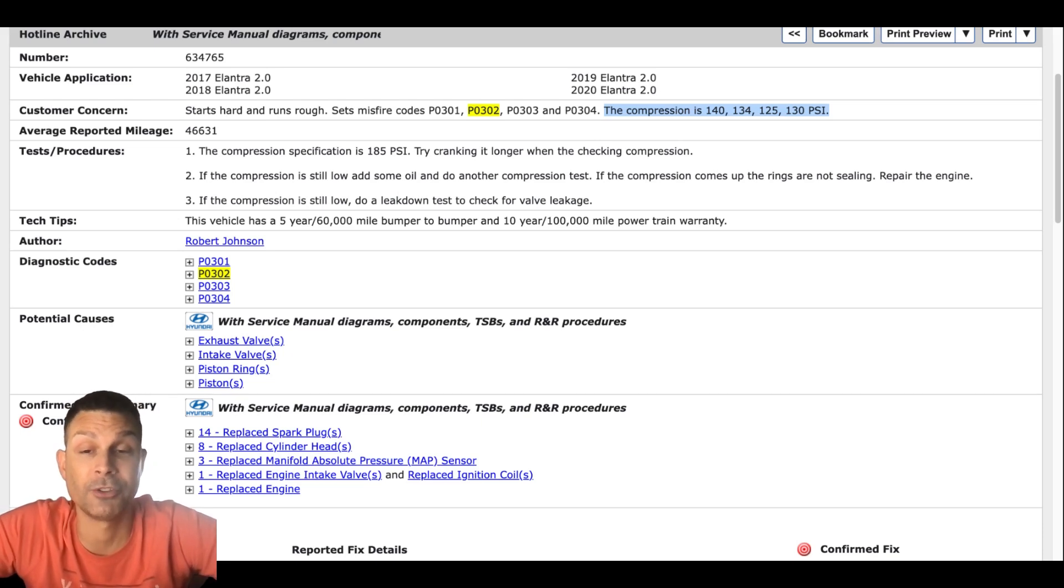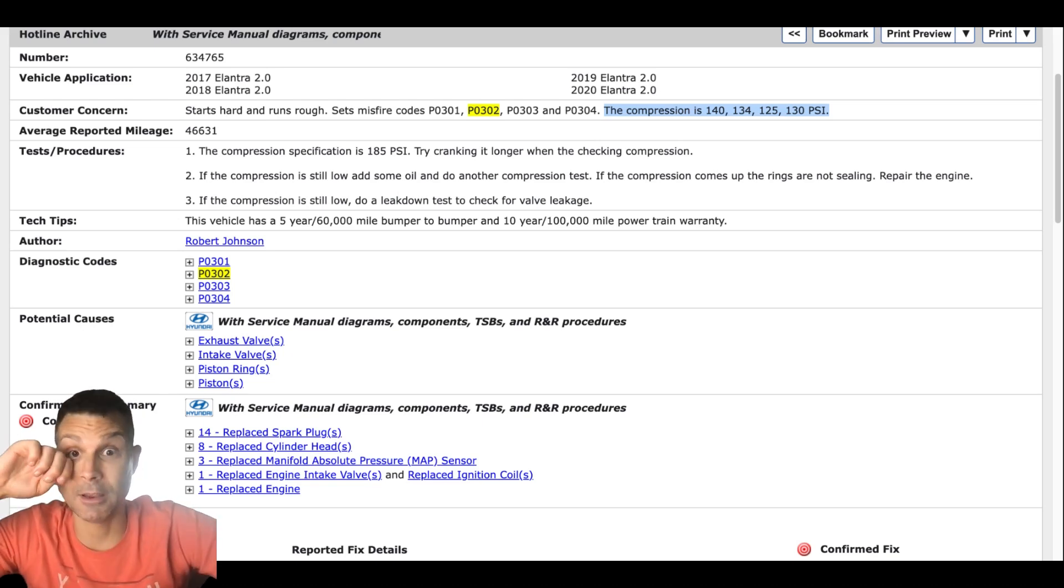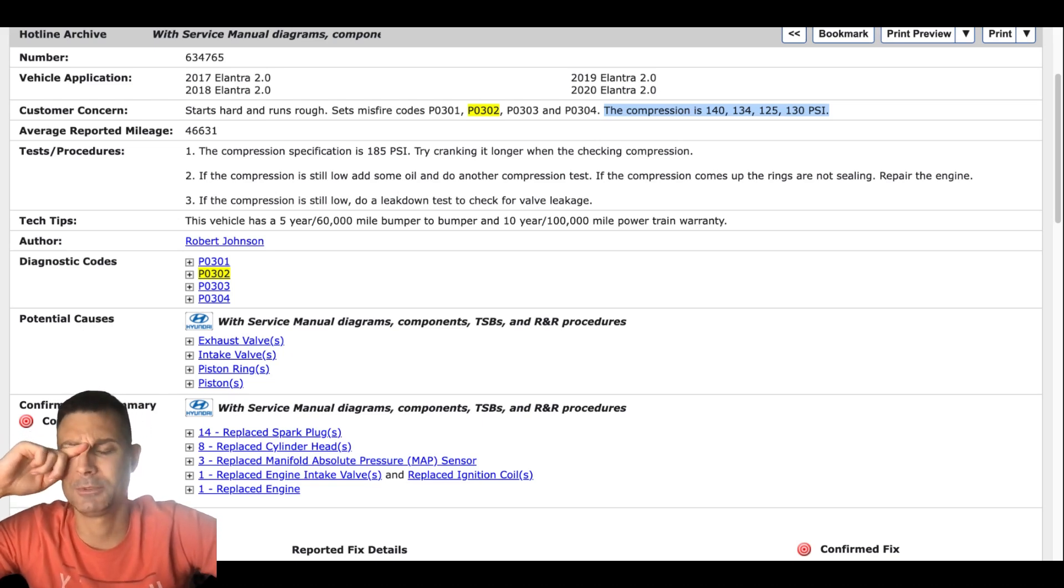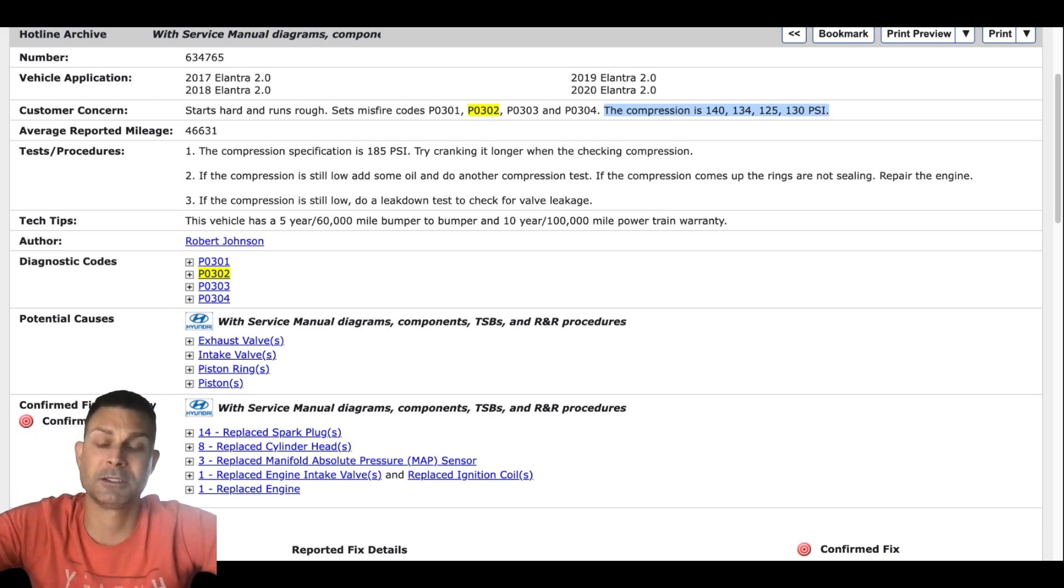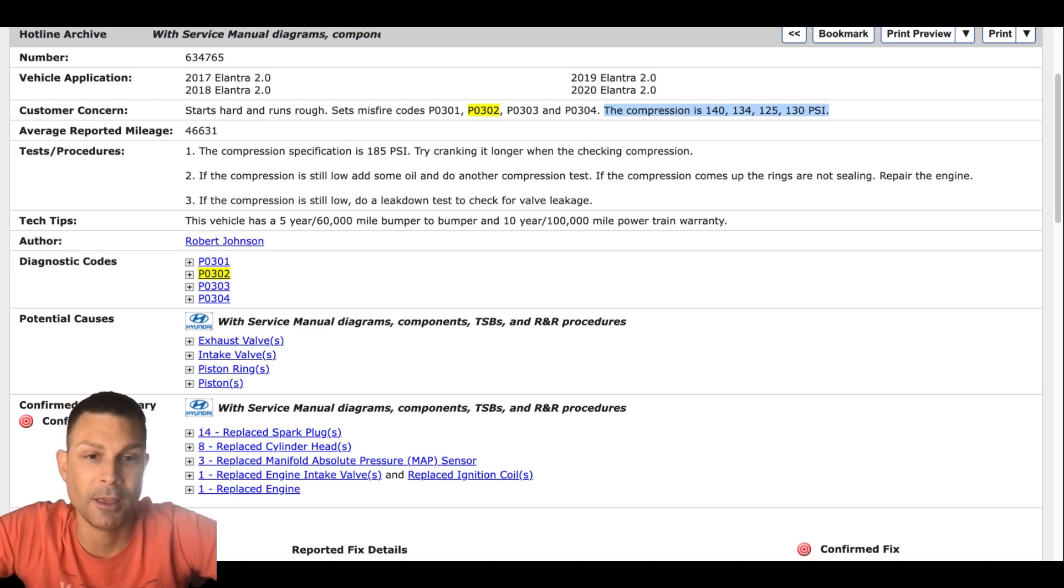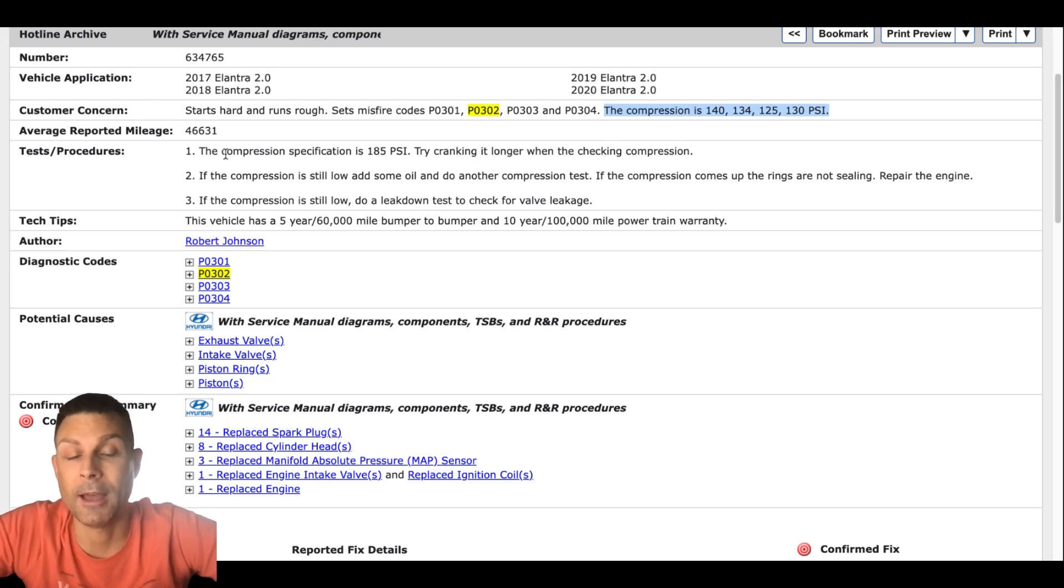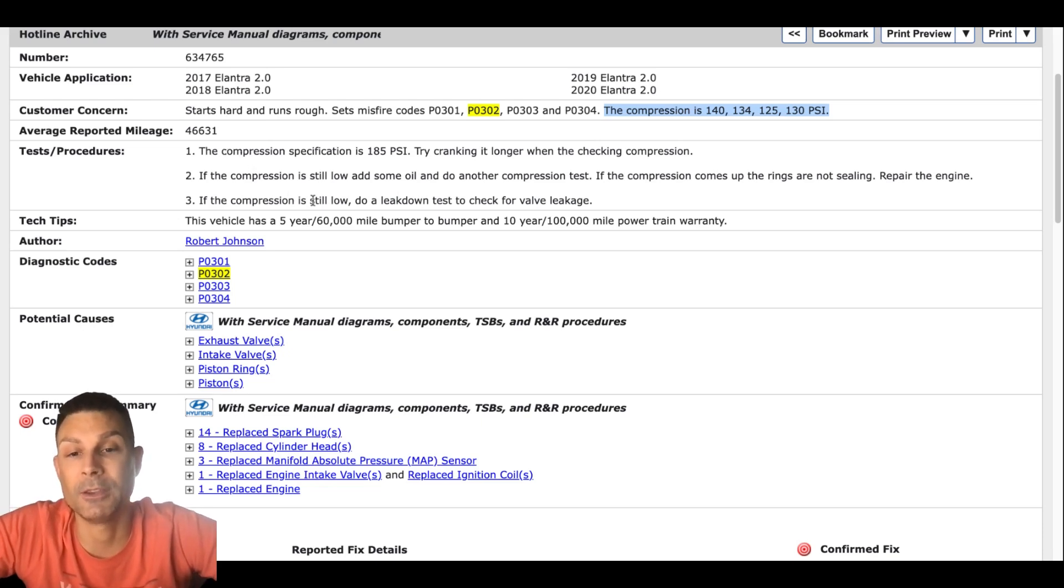But that would be silly to sell the customer a set of injectors and several hundred dollars later, then you start it up and it's the same thing. I guarantee the customer wouldn't be happy. So I would strongly recommend that you or someone check engine compression first.